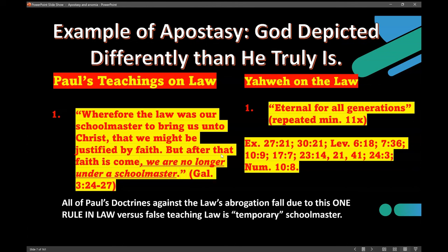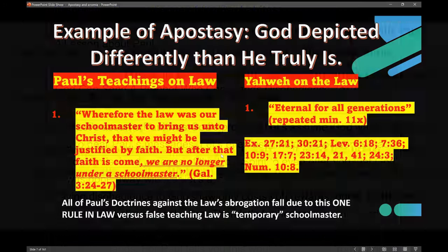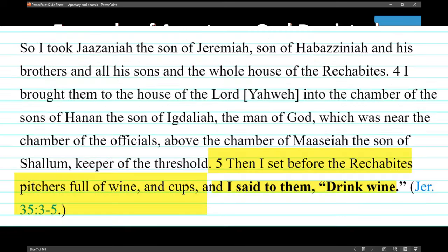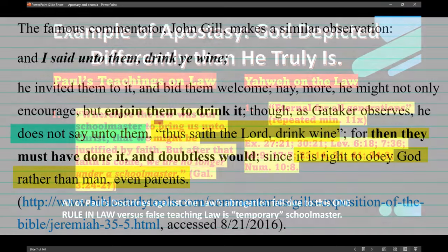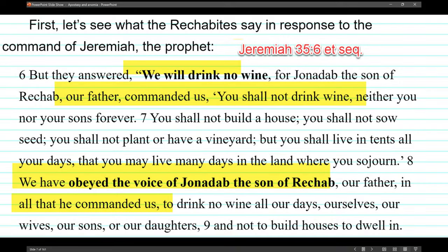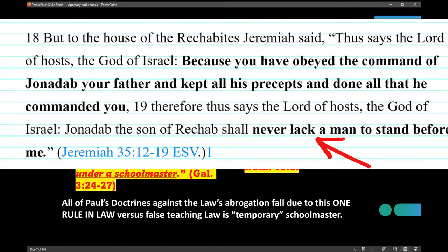Where does that rule come from? Go look at Jeremiah 35. The Rechabites are commended by God for disobeying the prophet Jeremiah, because Jeremiah said to them, 'Drink wine,' and their forefather had said, 'No wine for my heirs ever.' They disobeyed Jeremiah, and God Yahweh commended them, saying: 'For this deed of rejecting my prophet Jeremiah when he doesn't quote me, I'm going to commend them forever and have a Rechabite at my throne in heaven.' That's how important it is to God that he is quoted.